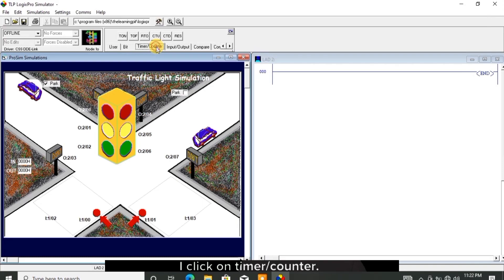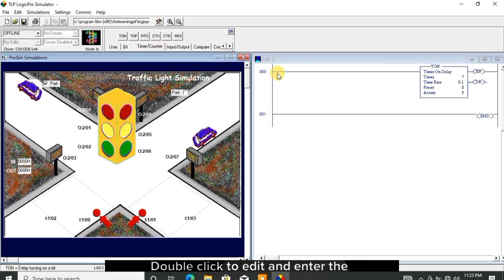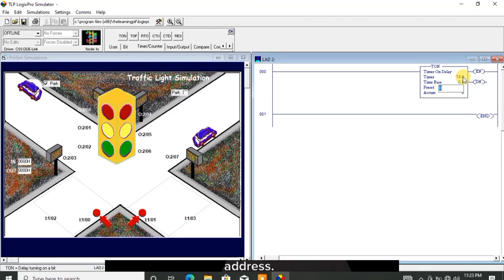Now let's go back home to start the programming. I click on timer counter, drag and drop TON, double click to edit and enter the address, and I enter 120 as the preset.